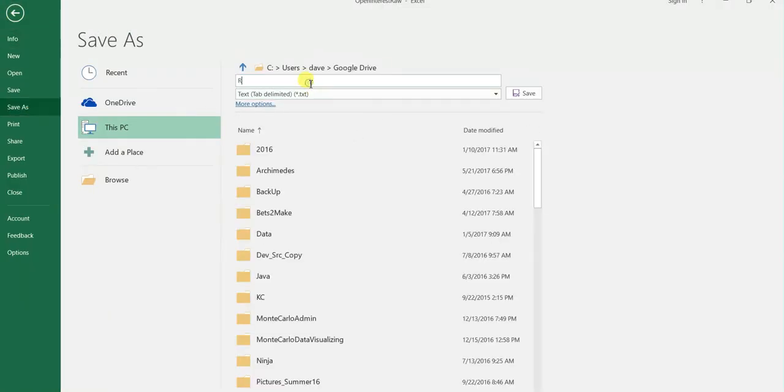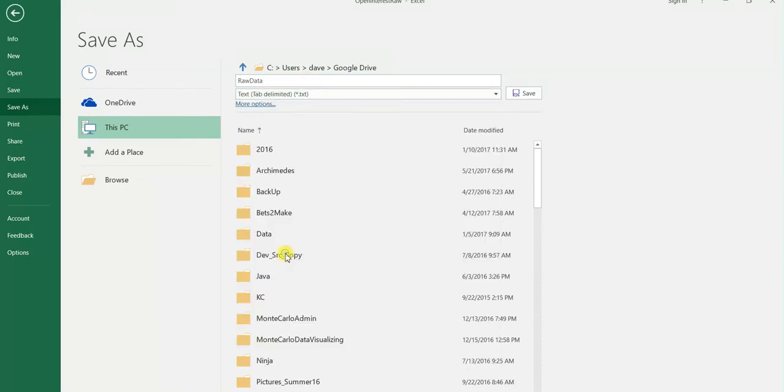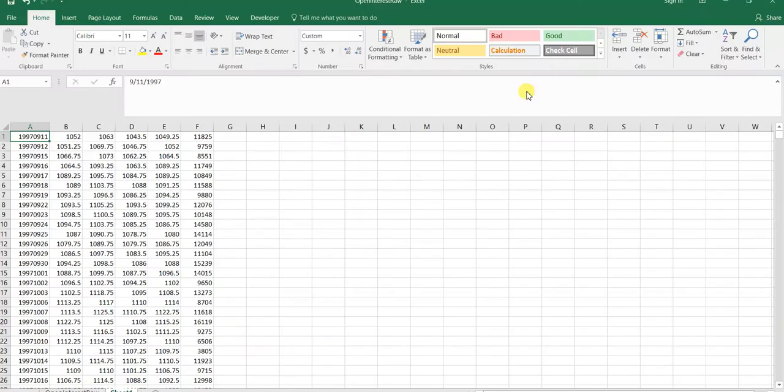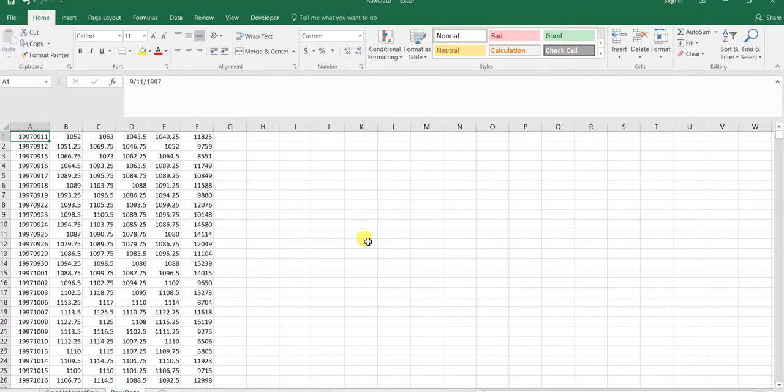I'm just going to save it as raw data and save it as a CSV file because that is how Build Alpha accepts data.